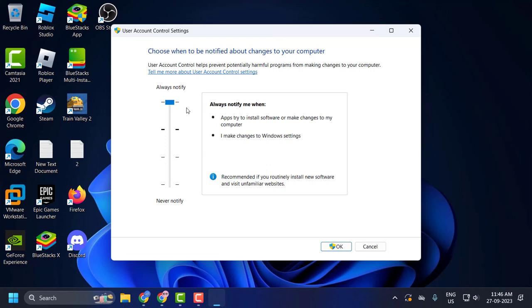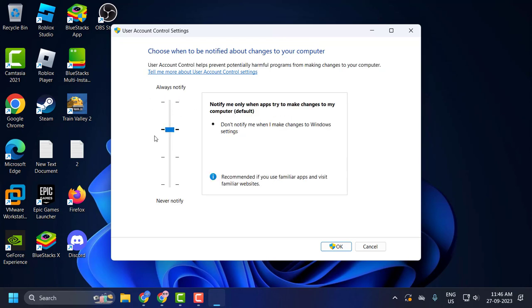Don't set this to the first option. I suggest you set this to the second option: 'Notify me only when apps try to make changes to my computer' — this is the default. Click Apply and OK to see the changes.